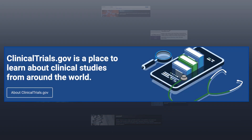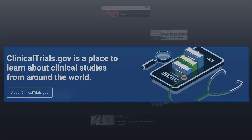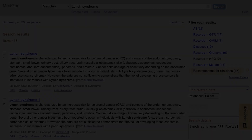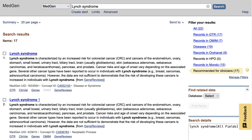And finally, we'll find potential clinical trials involving Lynch Syndrome. Let's look at these resources in more detail, starting with an entry for Lynch Syndrome in MedGen.